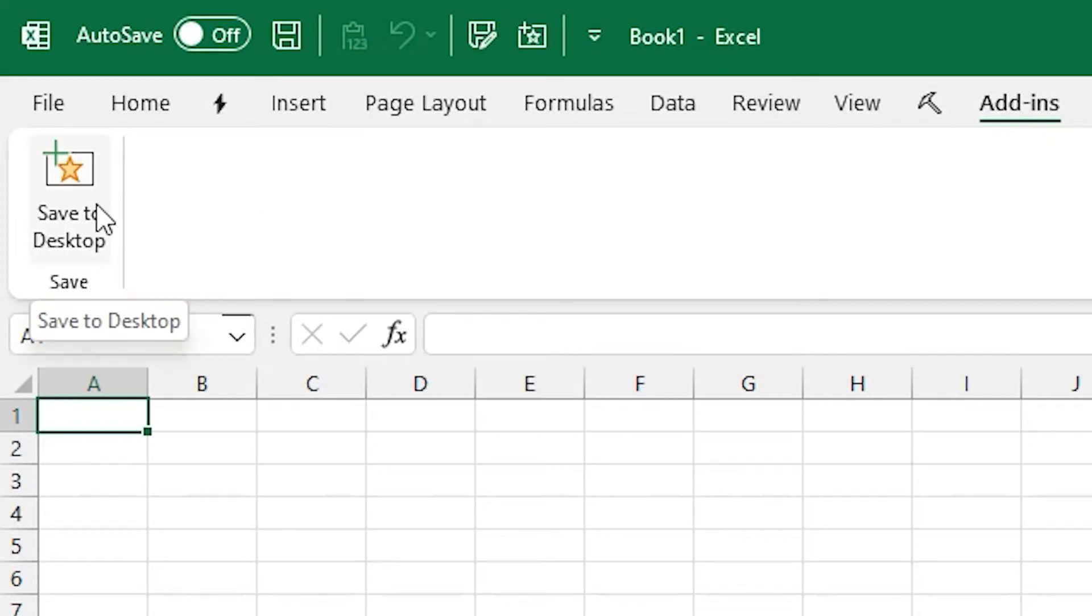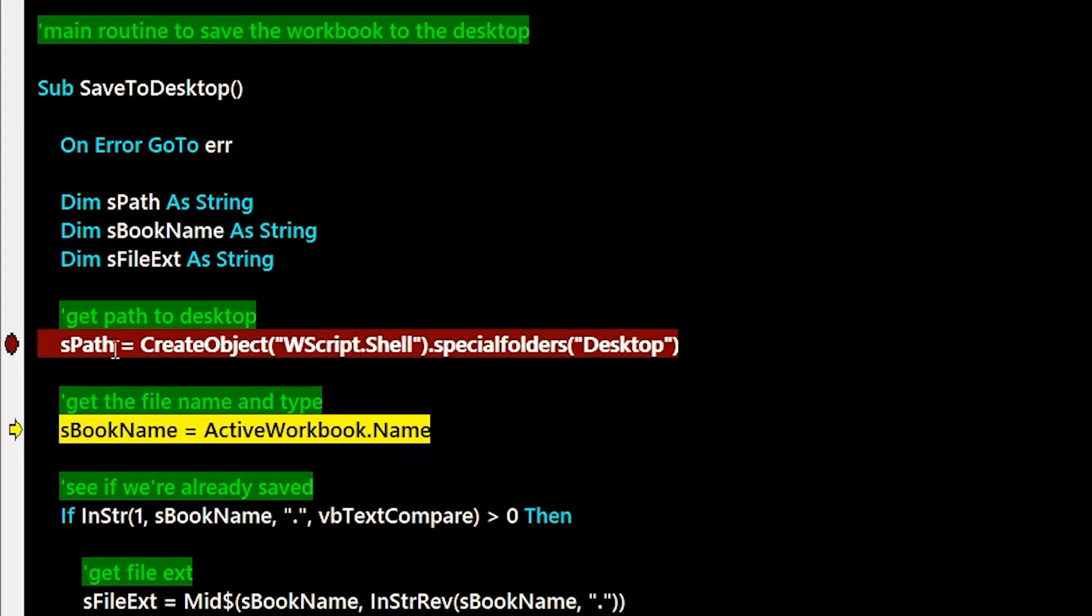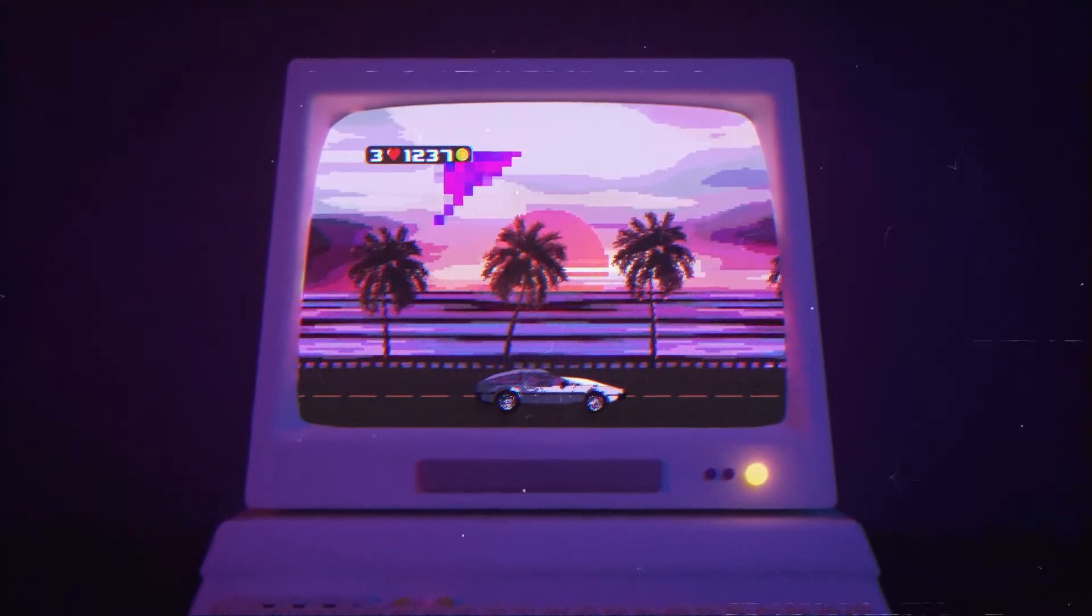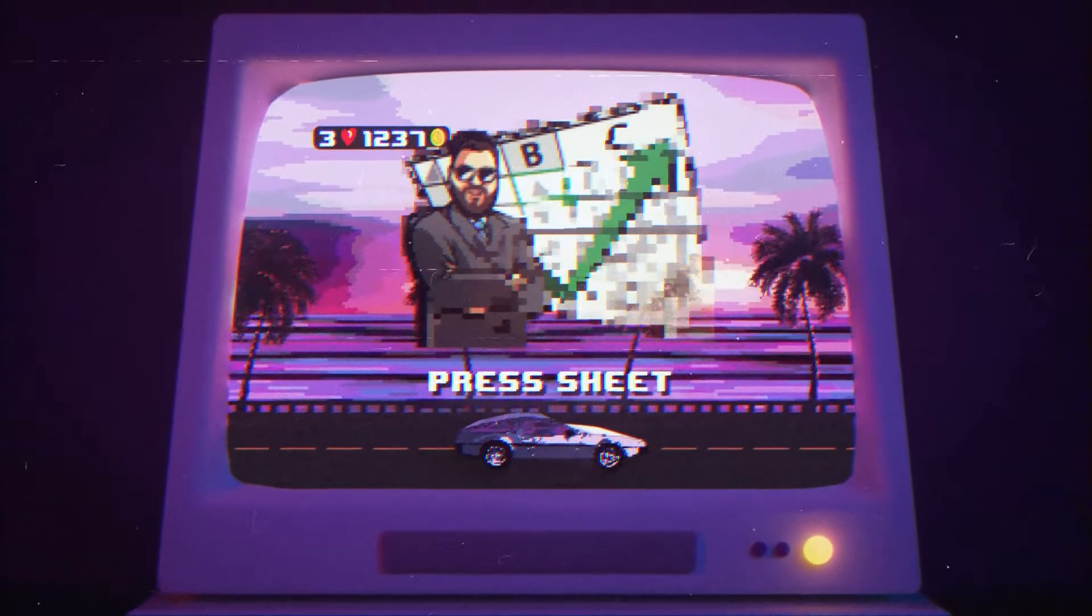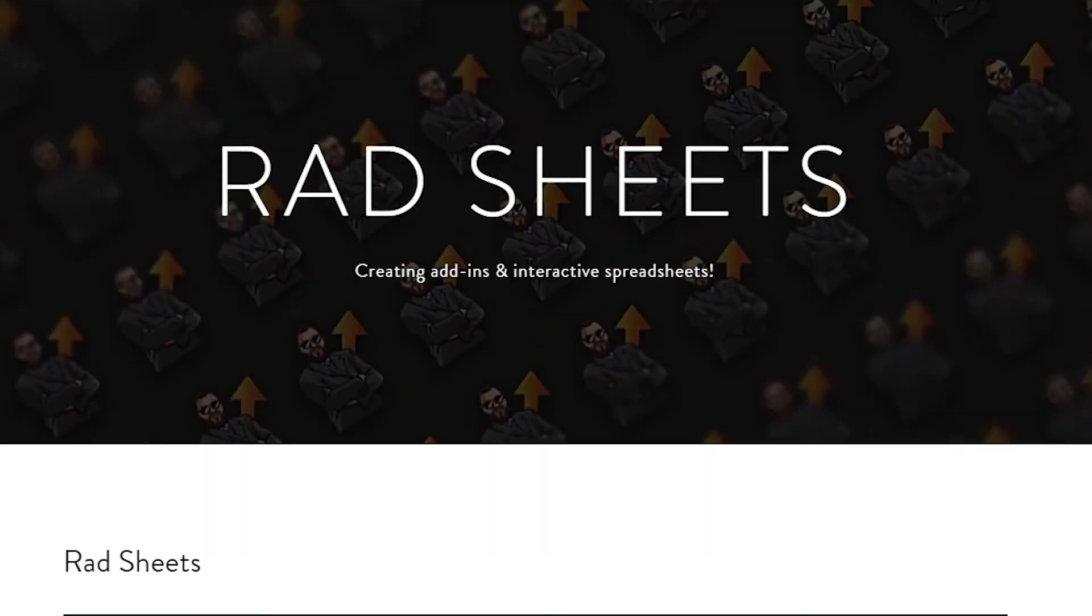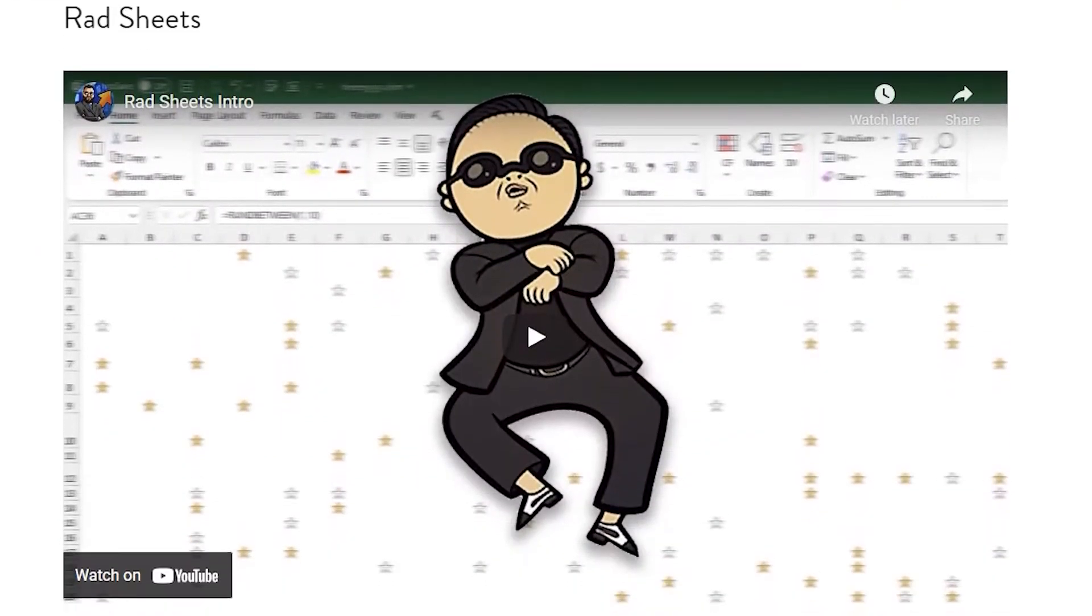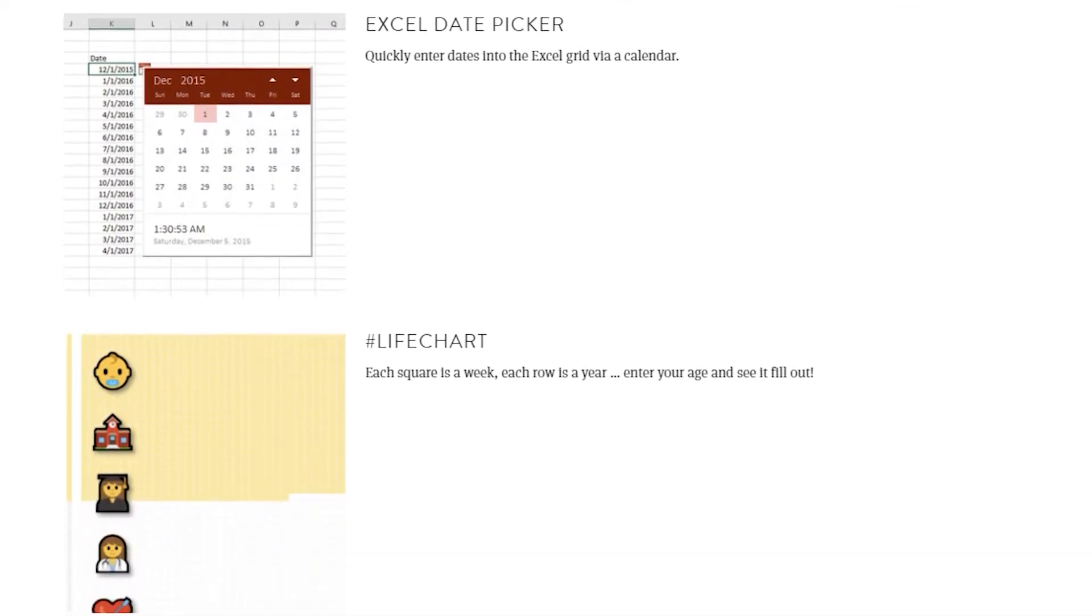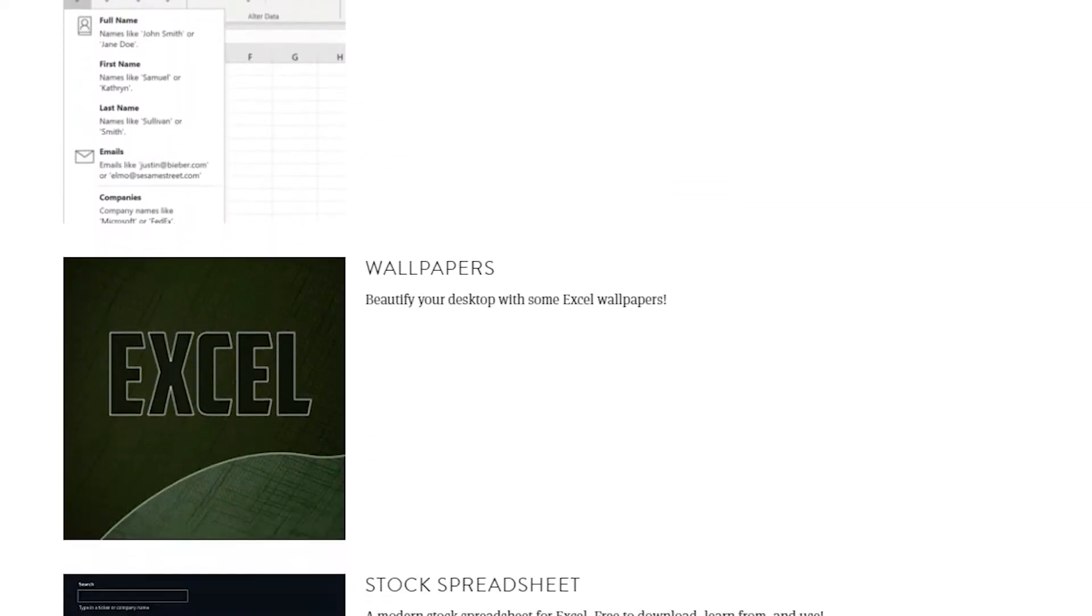Let's walk through this add-in that can skip all the dialogs and save your spreadsheet straight to the desktop. Thanks for watching. As always, you can download this add-in with all the source code from the website in the description.